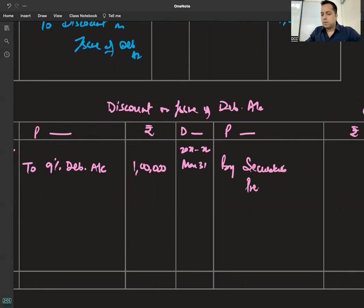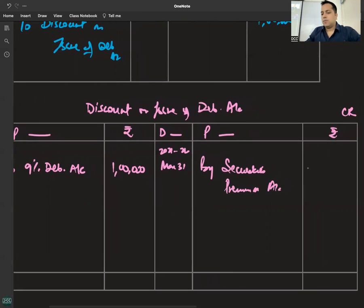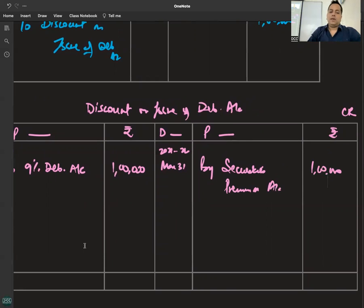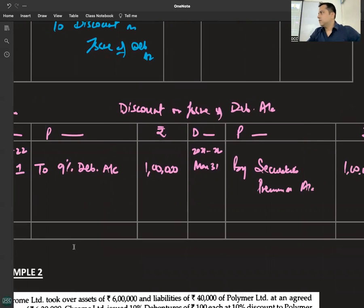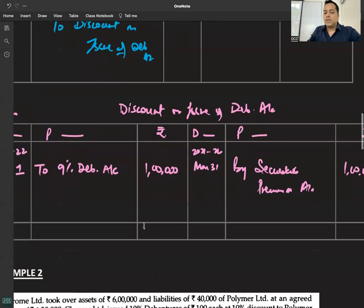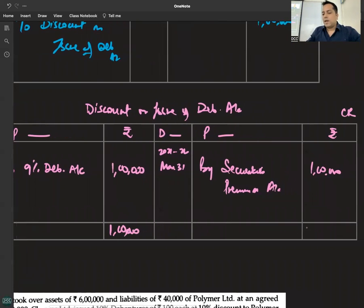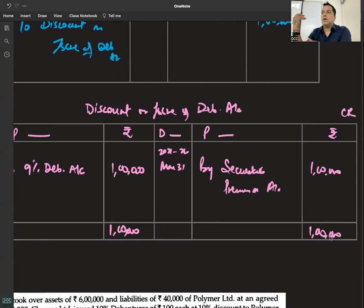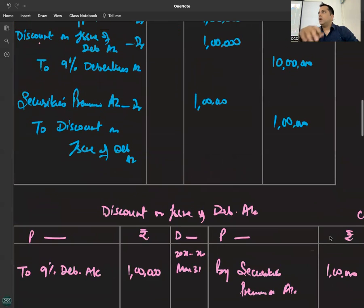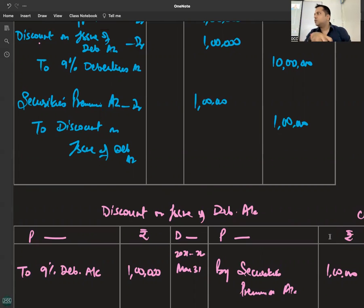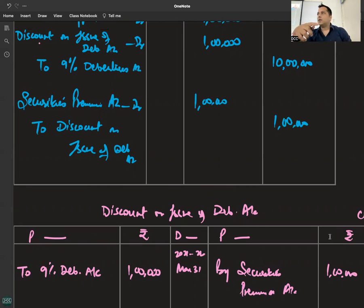On the credit side: 2021-22, March 31 — By Securities Premium account. Writing off is a basic and important part of the question. The writing off of discount can happen through various cases from the point of redemption concept — testing three concepts.